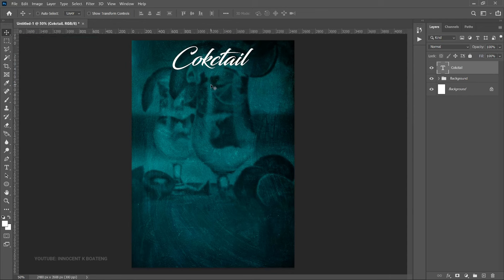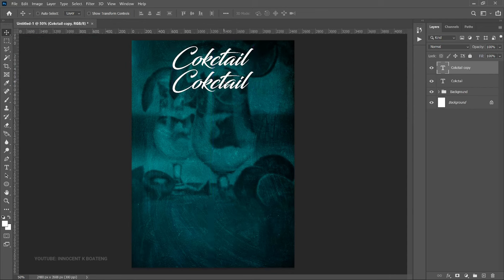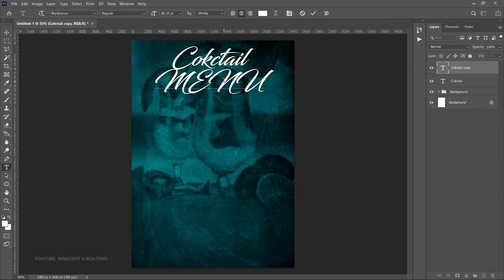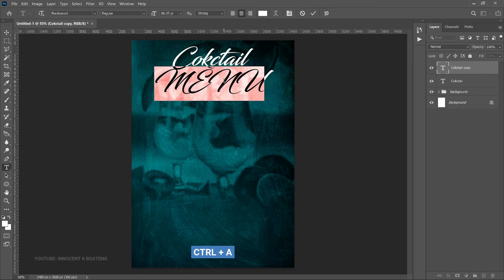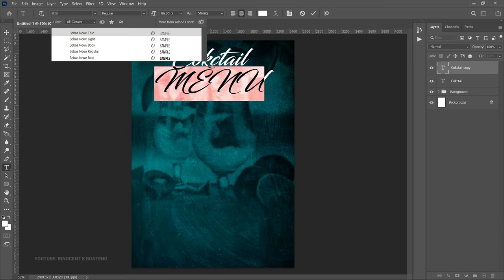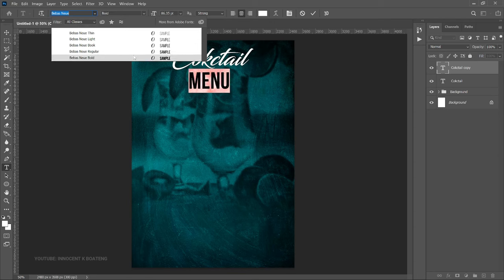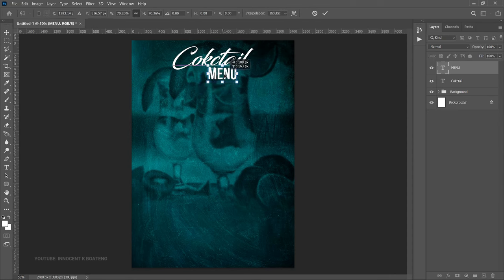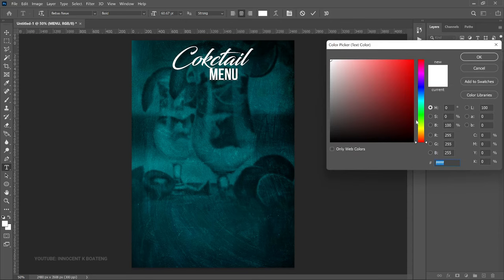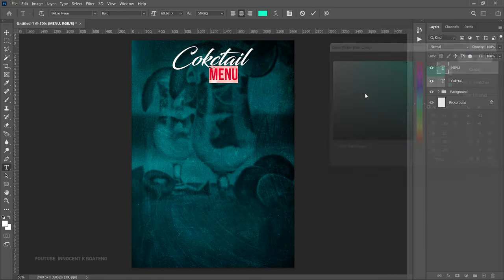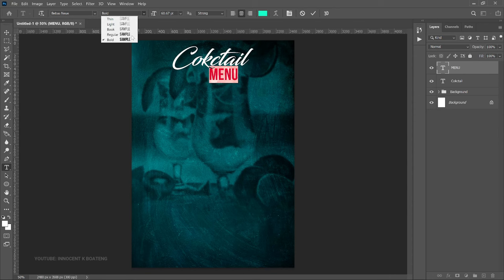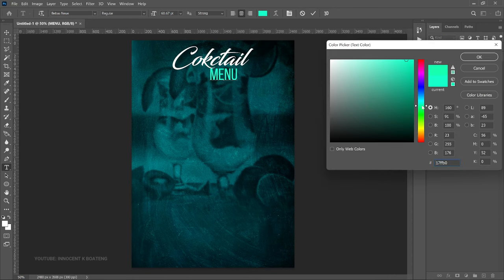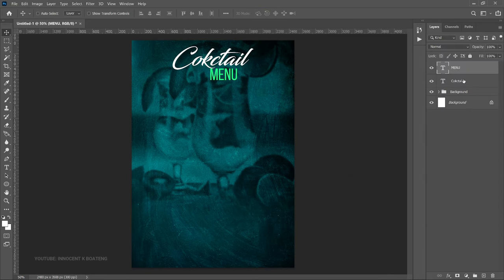Choose the Move tool, press Ctrl+J to duplicate, drag it right underneath, and edit it to say 'Menu'. For the menu text we are not going to use Black Sword — press Ctrl+A to select all and switch to a font called Bebas. Links to download all fonts will be in the description. Select Bebas Bold, press Ctrl+T to transform it slightly, then double-click to go to the color picker and give it a color that matches the background. Set it to Regular, adjust the color to make it stand out, and close it up slightly with Ctrl+T.